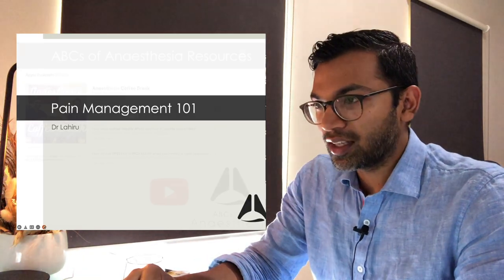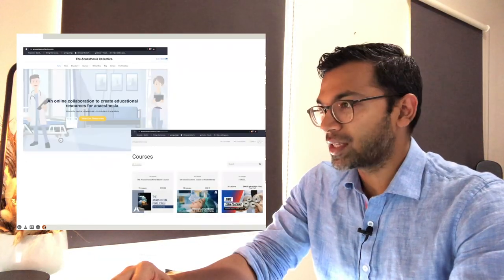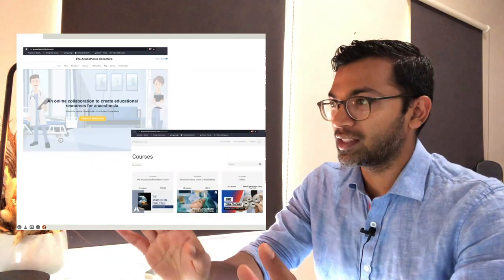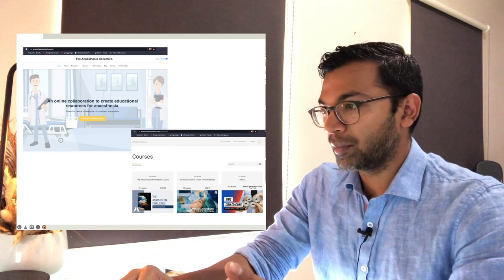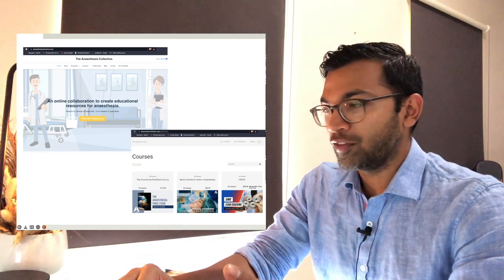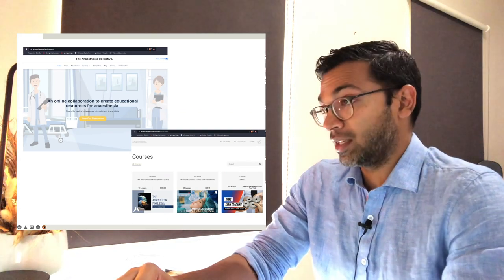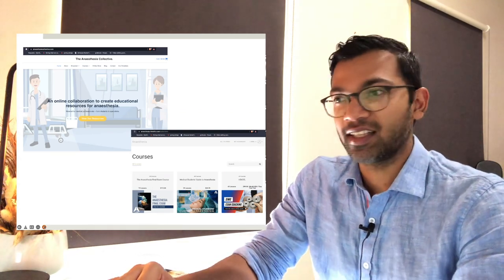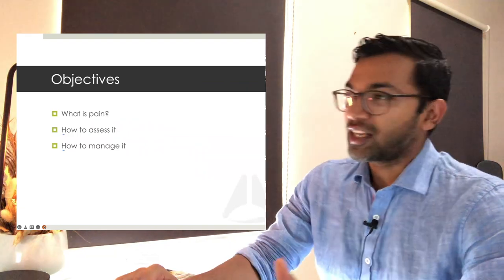My website is Anesthesia Collected — all of the things I provide, courses, everything will be there. I've got a number of courses already out and a few more coming out, including beginner's guides to anesthesia. Let's get straight into it.